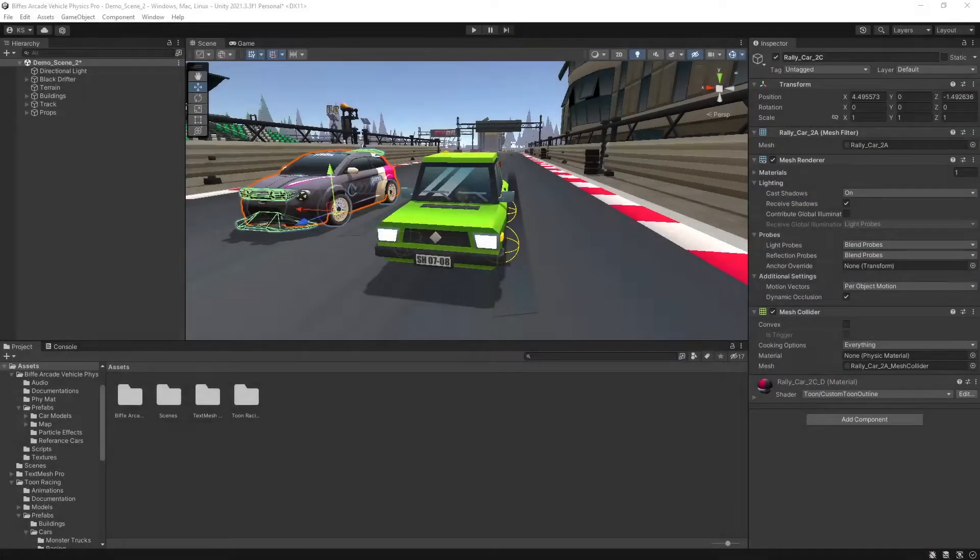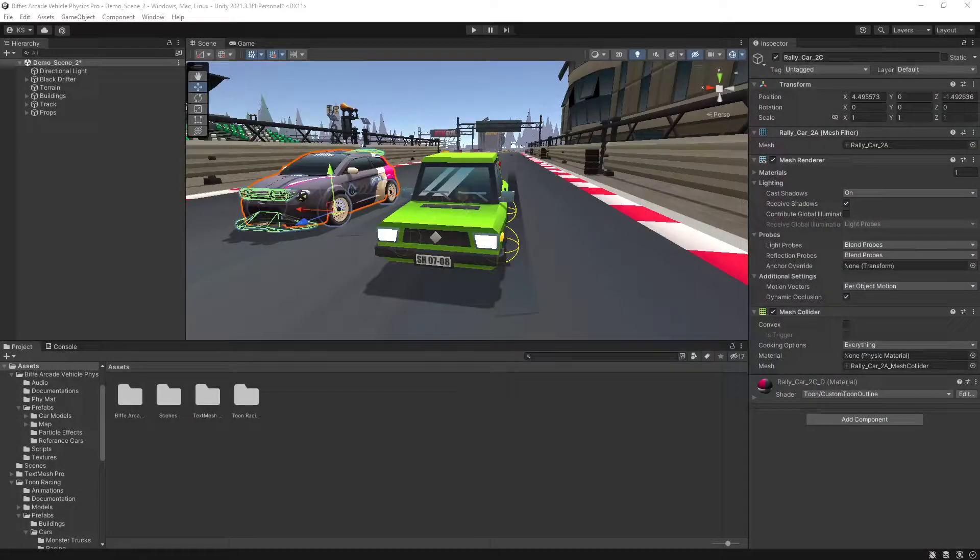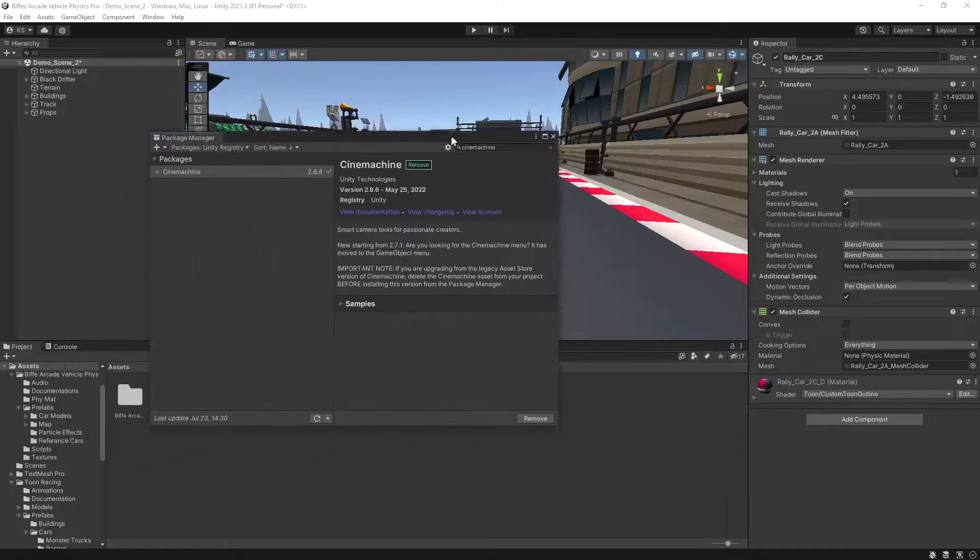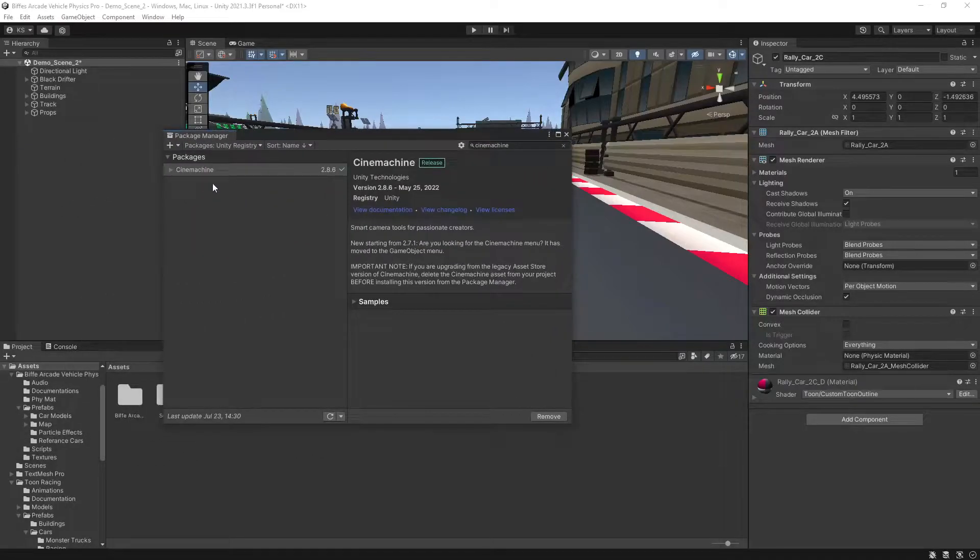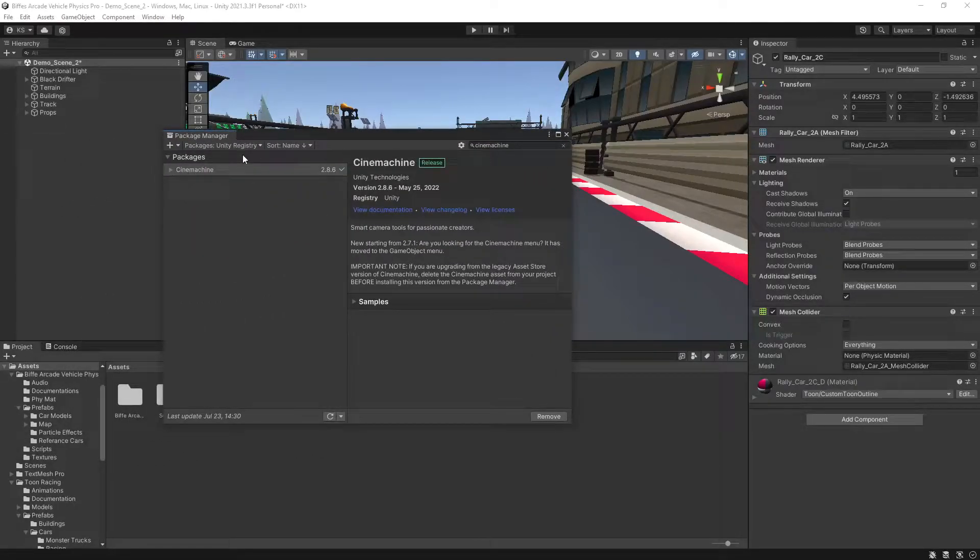I've imported both Biff's Arcade Vehicle Physics Pro and Toon Racing, and the other thing you'll need to import is the Cinemachine Pack from the Unity Registry.